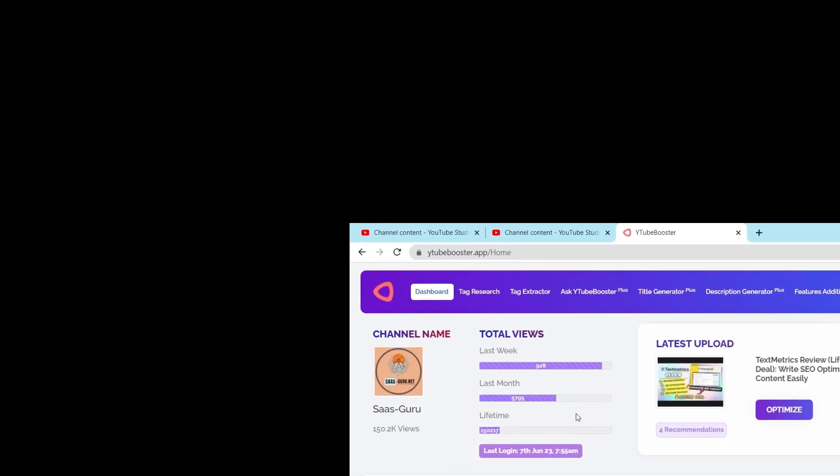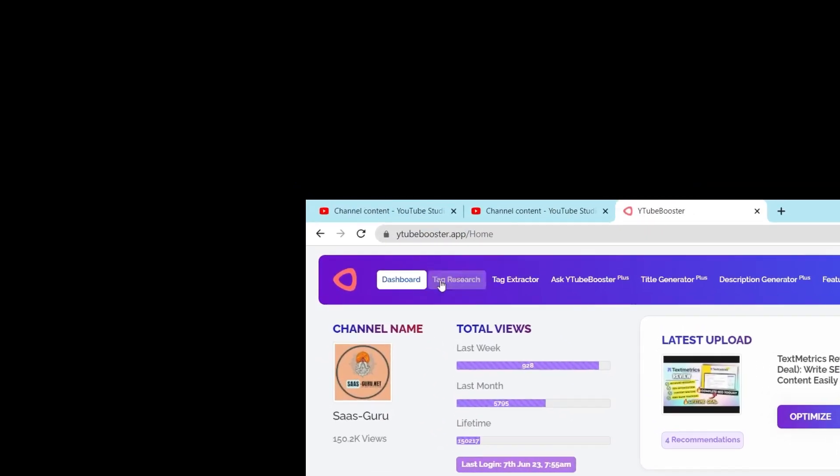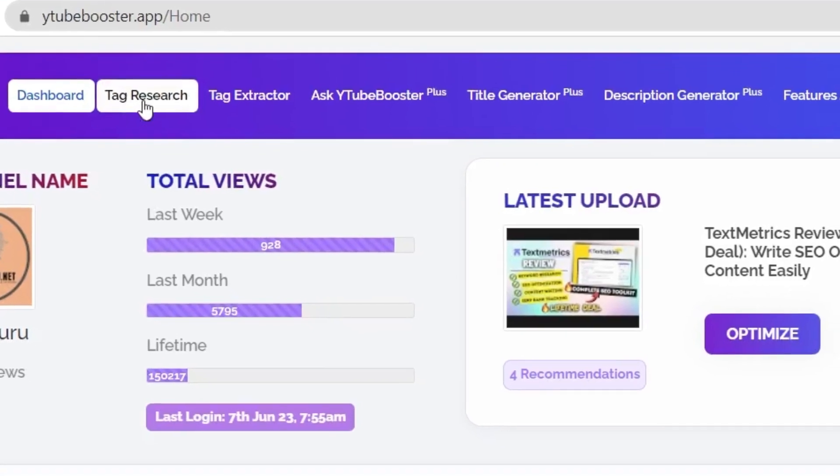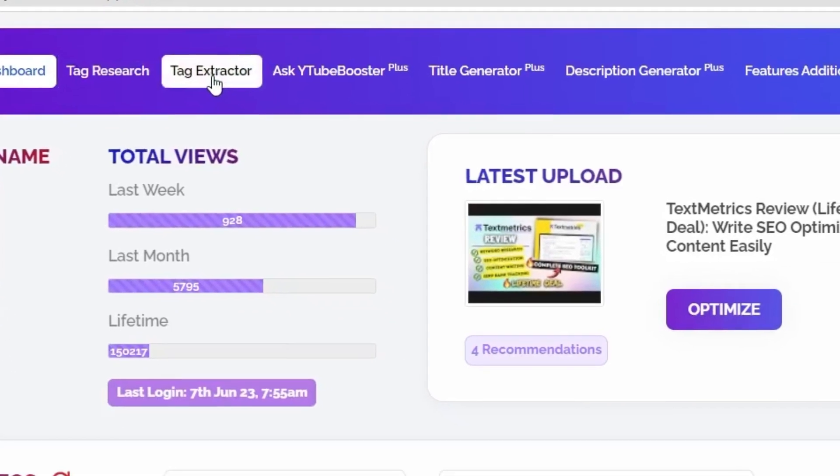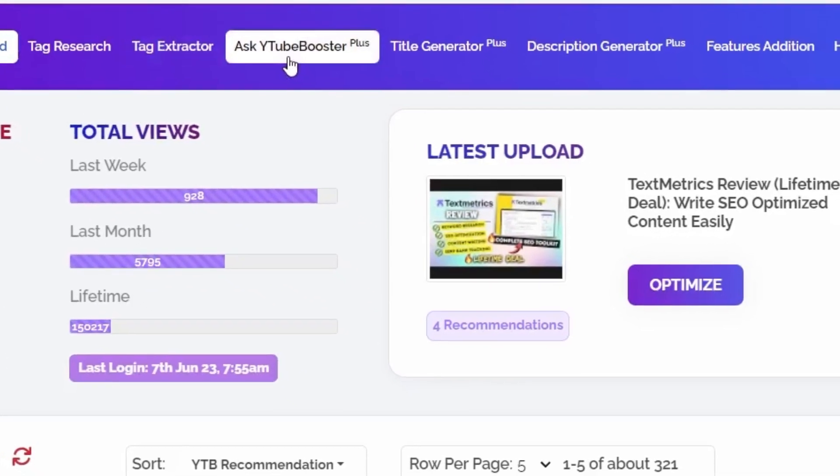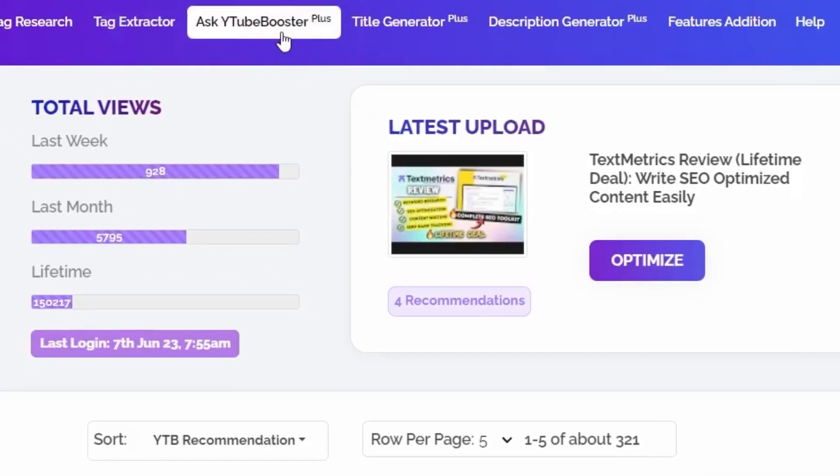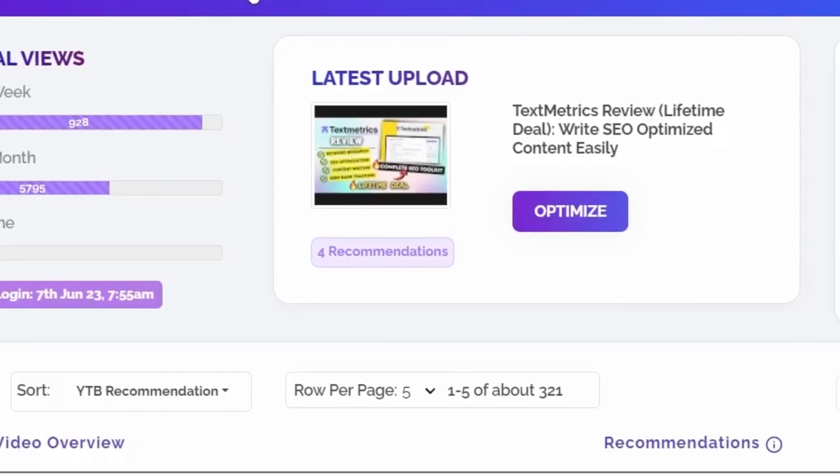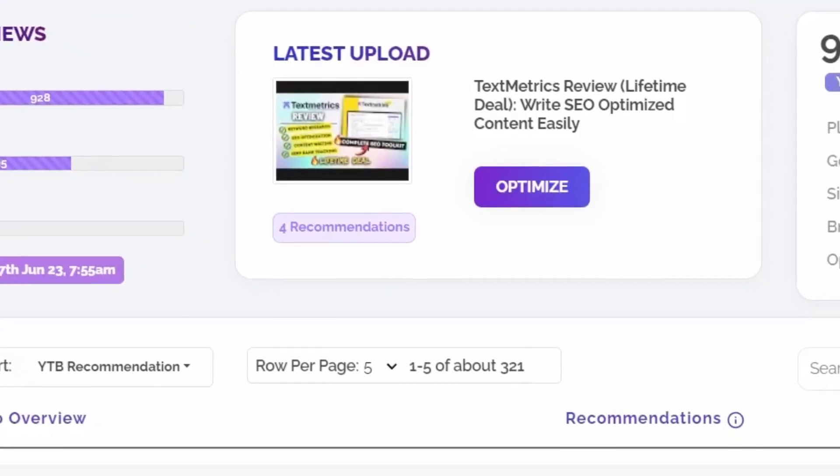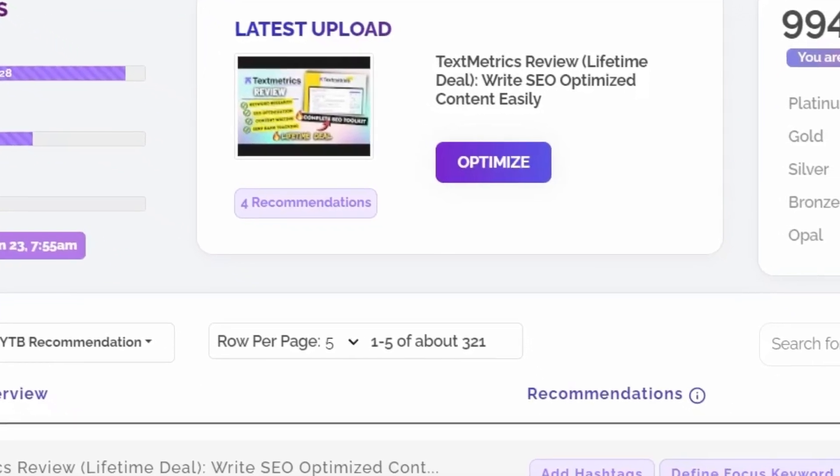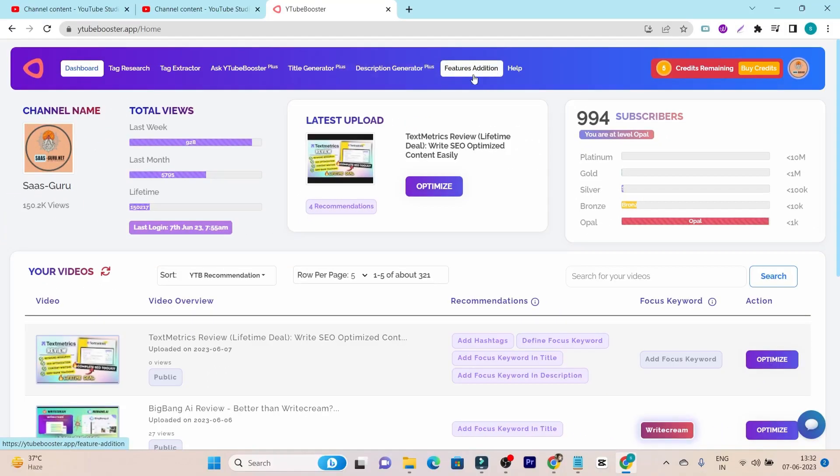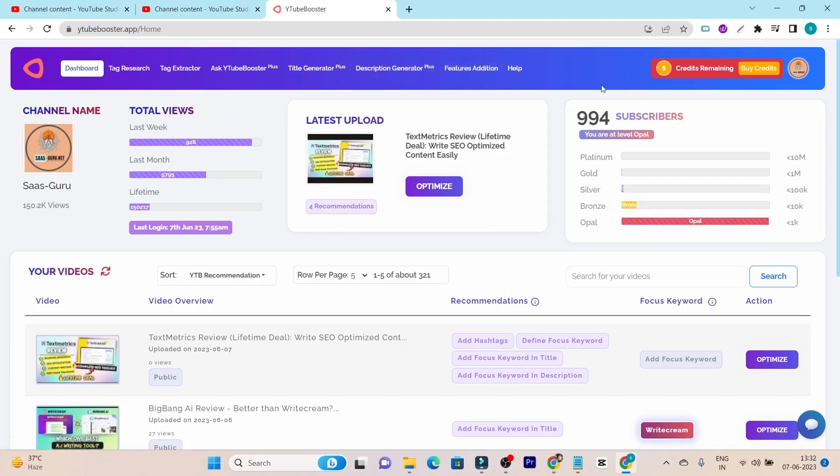Then we have the other features on the above menu sections like the tag research, tag extractor, ask YouTube booster. Simply, this is the keyword research section. Then we have the title generator, description generator and these are some of the helping sections. And in the tier 1 plan, you will get 6 credits, meaning this is the monthly credit quota you will get. I don't know whether it's annual or monthly or one time, but it's safe to say it's monthly credits here.